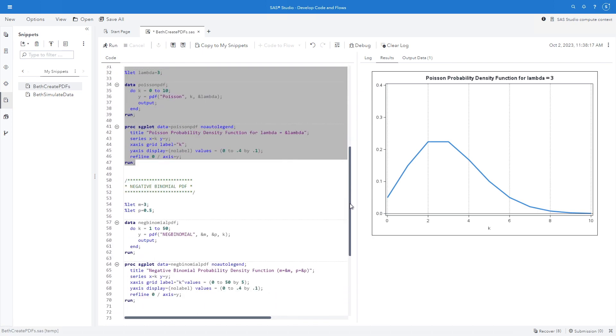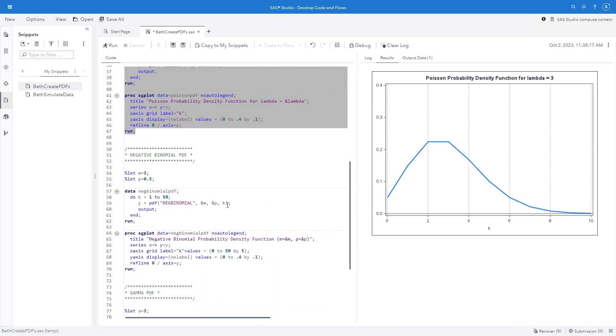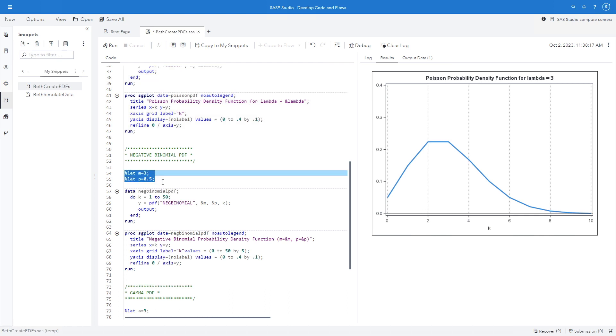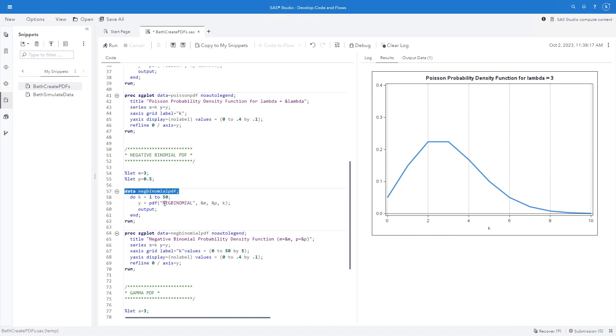Let's look at negative binomial. Here I'm going to set up two macro variables with percent let m equal 3, percent let p equals 0.5. So remember our p means likelihood of success. So this is going to be 50-50. 50% success likelihood, 50% failure likelihood. I have my data set which I'm going to call neg binomial pdf. I'm going to do k equals 1 to 50. Here's my pdf function where I call for the negative binomial. I have my ampersand m which is going to resolve to 3, and my ampersand p which is going to resolve to 0.5, and my k. I run that and I create a plot.